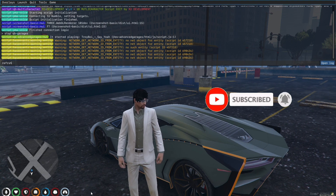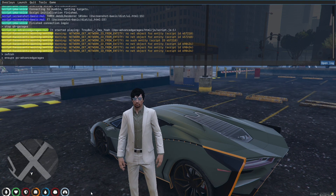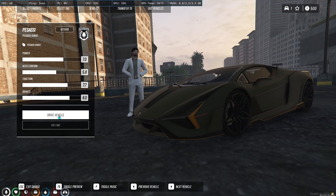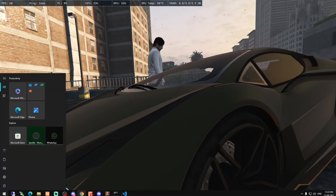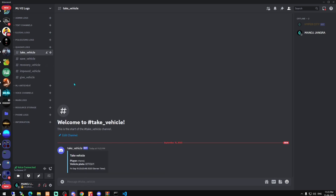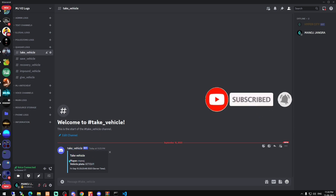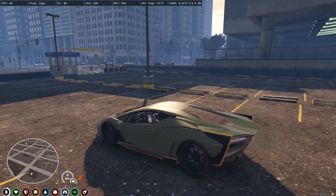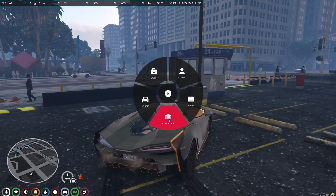Do a refresh and ensure the script name to restart the script. Now let's drive the vehicle. As you can see, a webhook notification is created in our Discord server — this one is for taking a vehicle out of the garage. It shows the player name, the vehicle name, and the time.